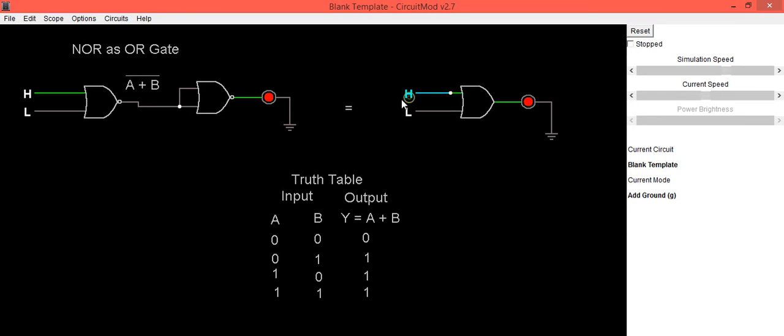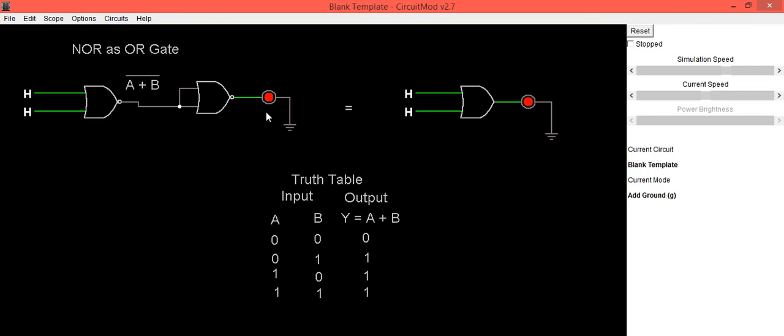To indicate it is high. Now we'll check the last combination when both inputs are high. Output LED is in on condition to indicate it is 1.